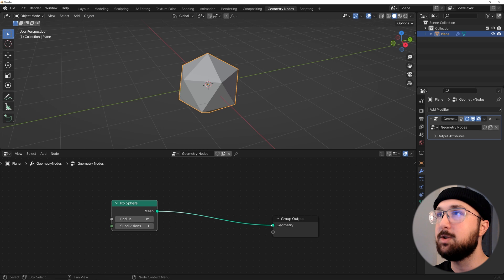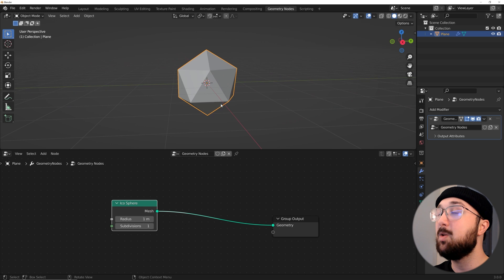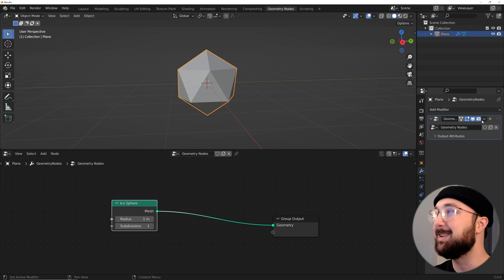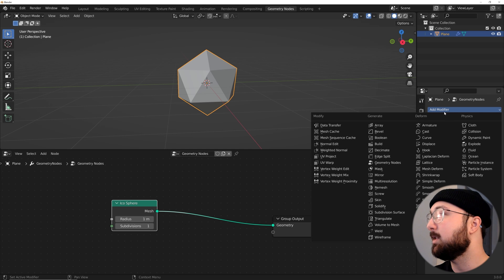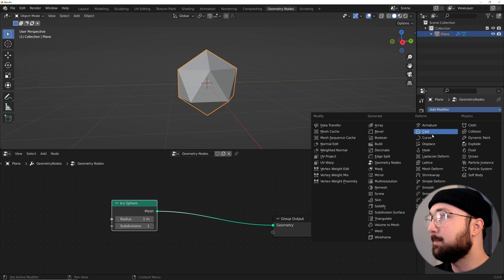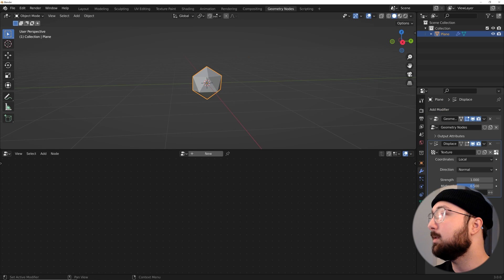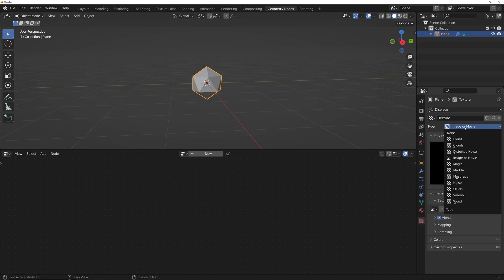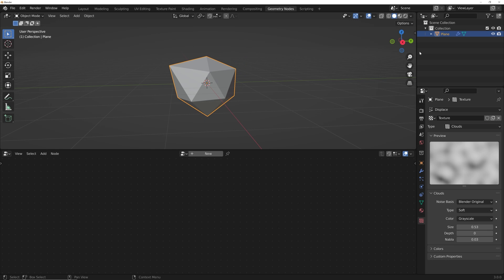Plug that into the geometry. Let's go ahead and displace it really quickly. So in the modifiers, we're going to go ahead and get a displacement. Plug that there, click new, click this little texture button, image or movie, and we'll go to clouds. Bring that depth down, maybe bring that scale up — it's really up to your preference, but it just creates randomization.